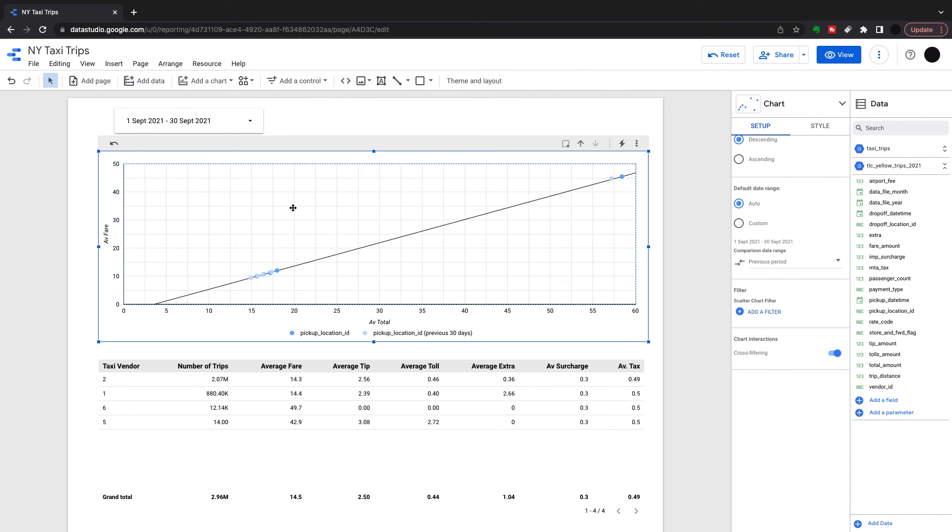That's the scatter plot video for Data Studio. I hope you found it useful and I'll see you very soon for another Data Studio tutorial.